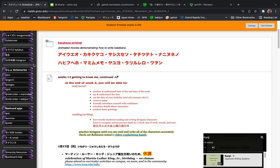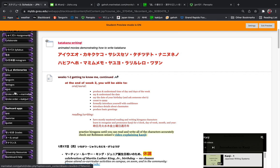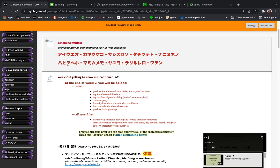So again, to repeat, you can use the stroke order links or you can use jishou or tangorin to find out the stroke order.